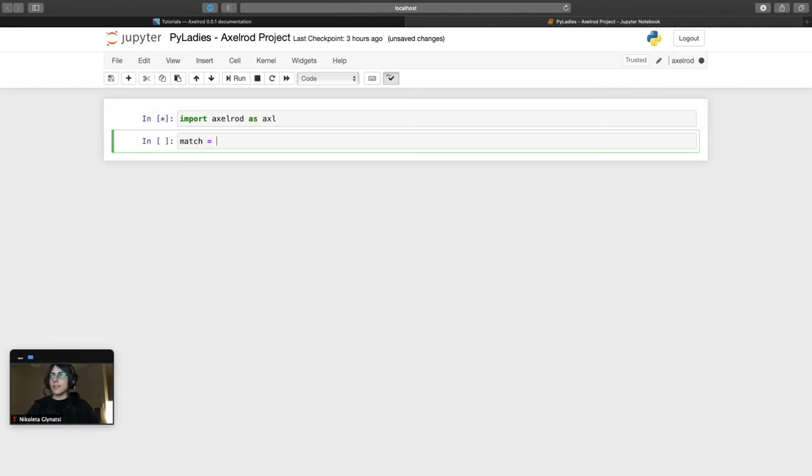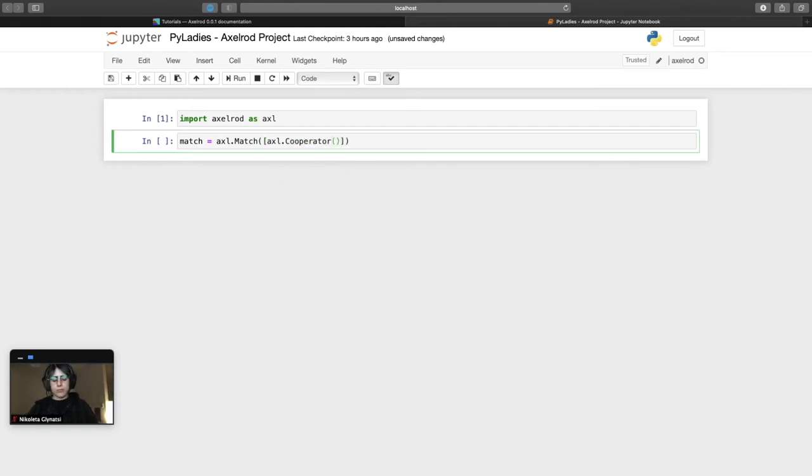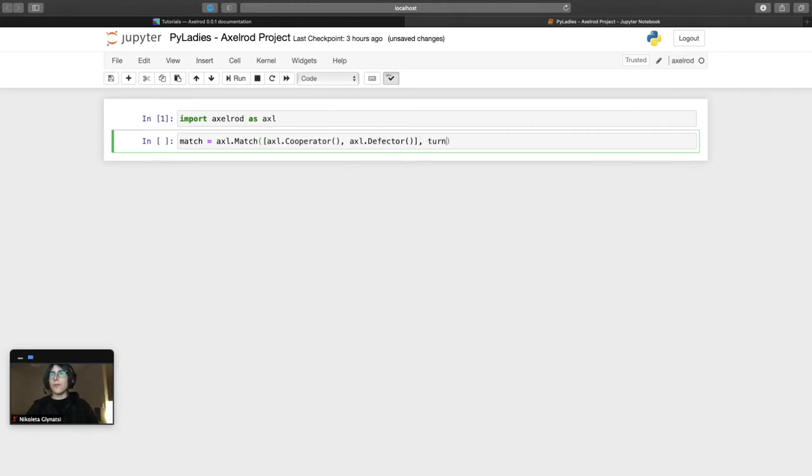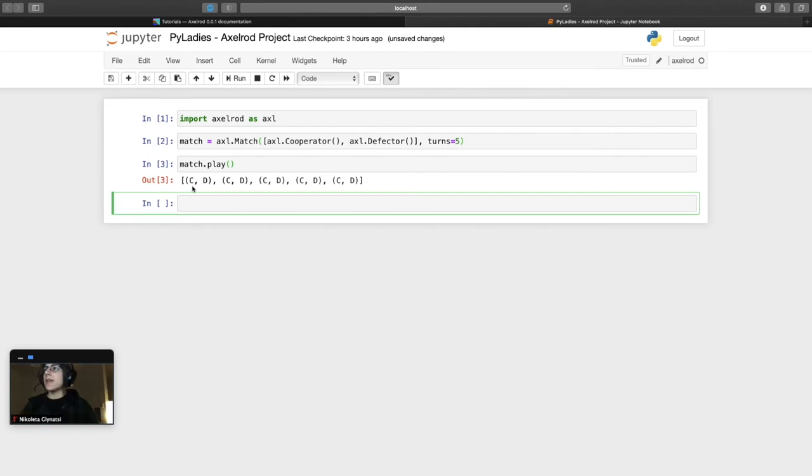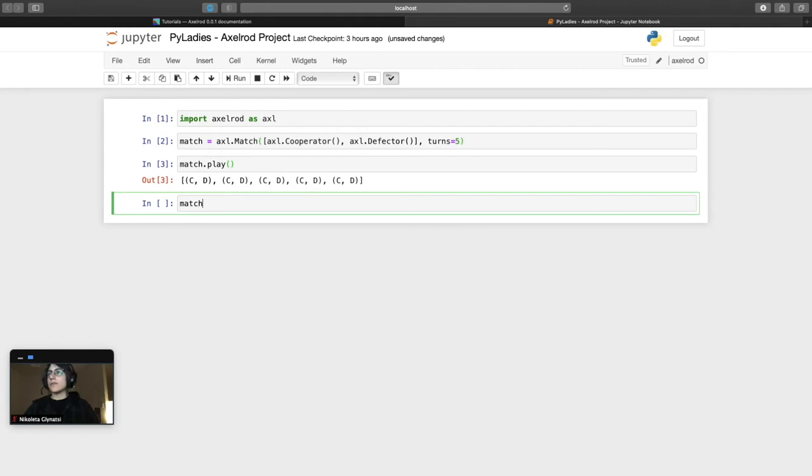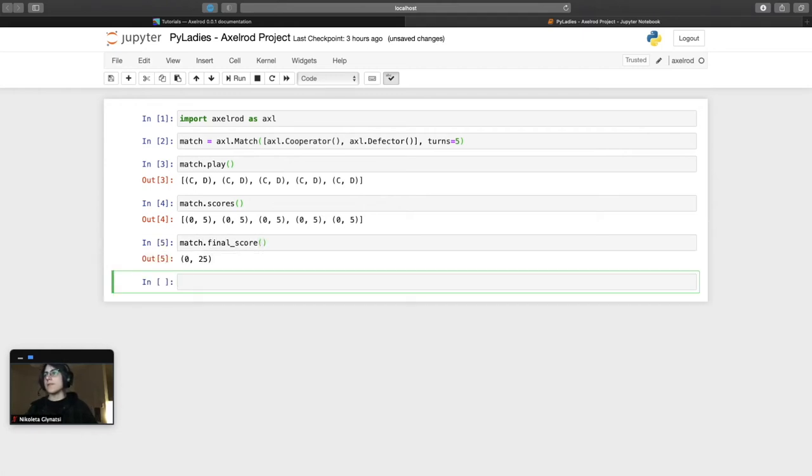And what I want to do is create a match where two players are going to play a match of the iterated prisoner's dilemma. There's going to be one player that's very simple that's going to cooperate in every turn and another player that very simply is going to defect at each turn. And how many turns? We just want five for now. I'm going to go ahead and play the match. And what we can see is that yes we're getting C's which stands for cooperation from cooperator and D's which stands for defection for defector. We can get the scores at each turn, zero and five. And we can also get the final score that each strategy achieved which is zero and 25.